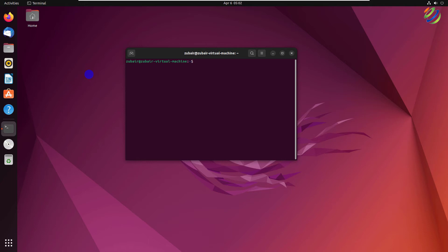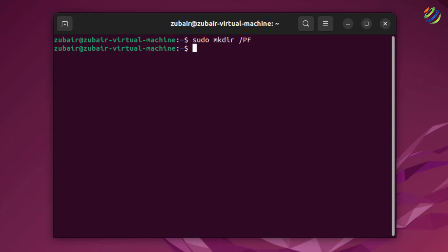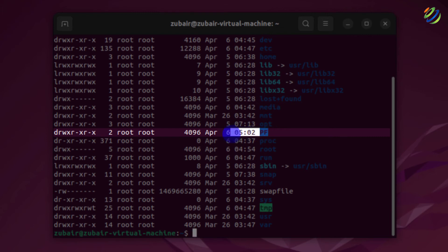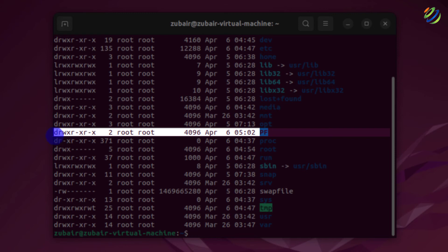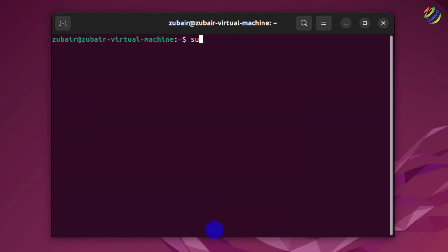Now let's create a public folder and share it over the network — public means no password is required to access it. I'll create a directory in the root folder: sudo mkdir /pf (pf for Public Folder). Hit Enter. To verify, running ls -l / shows the pf folder with root as owner. Now I need to change its owner with: sudo chown nobody:nogroup /pf.